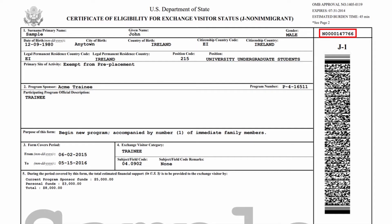J-1 non-immigrants who intend to bring their spouses or children as dependents must also obtain a separate Form DS-2019 for each dependent. So now let's take a look at the DS-2019, describing each block in the two-page document.